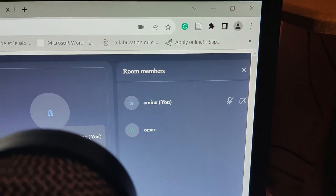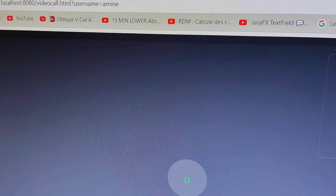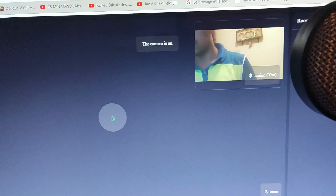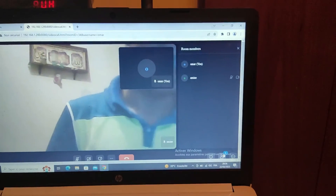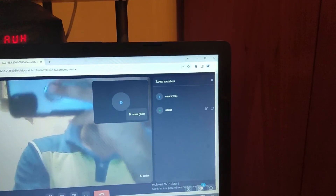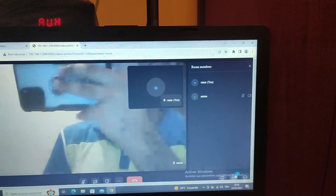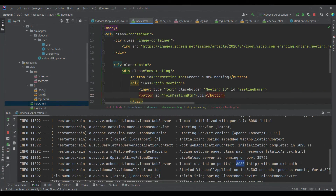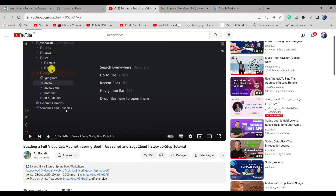We have Omar and admin — and on the other side the same thing, two users. Let's try to open the camera using the admin account. This is the live streaming — as you can see, this is my camera.